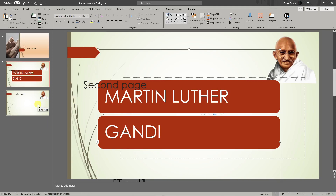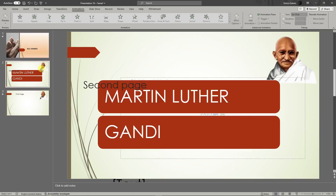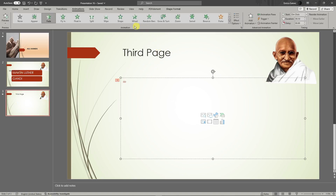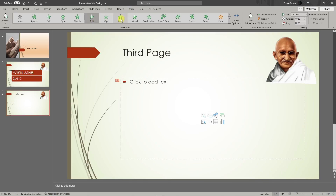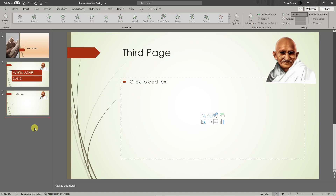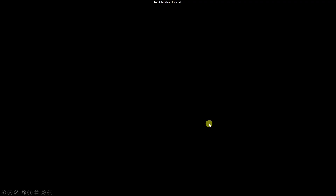Now let's move to the third slide. For animation, choose the Animation tab and select a specific animation. These animations apply per slide. To appreciate it fully, set it to On Click, adjust the duration and delay, then play the PowerPoint. As you can see, the font animates as the slide plays. That's how you apply animation.